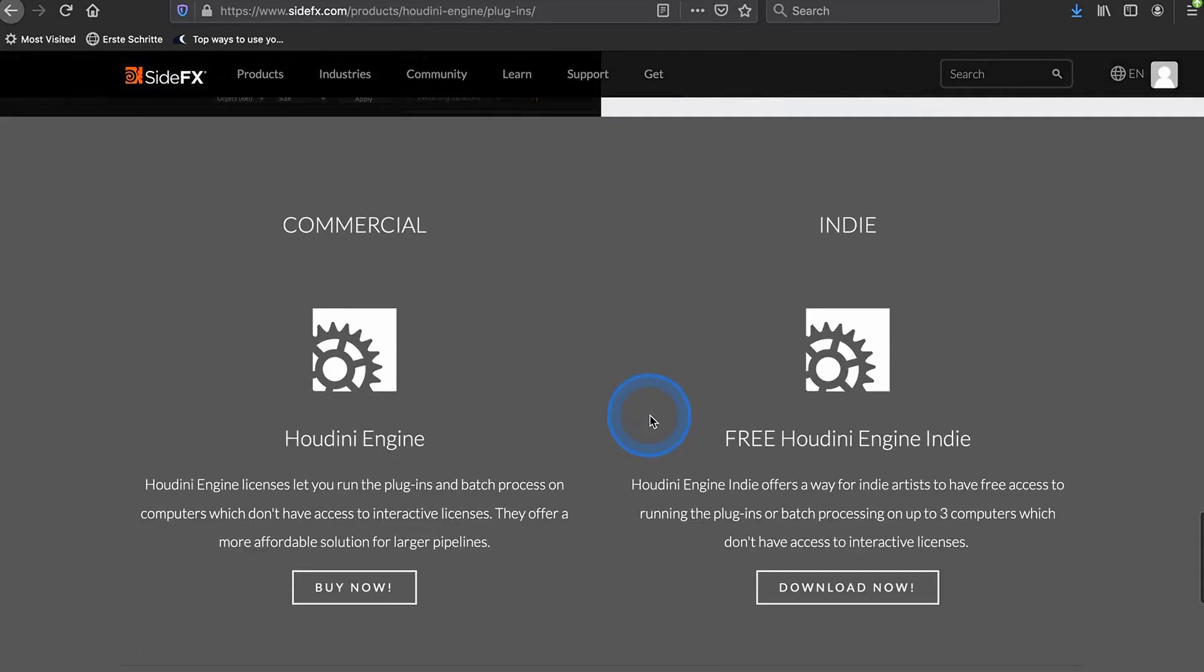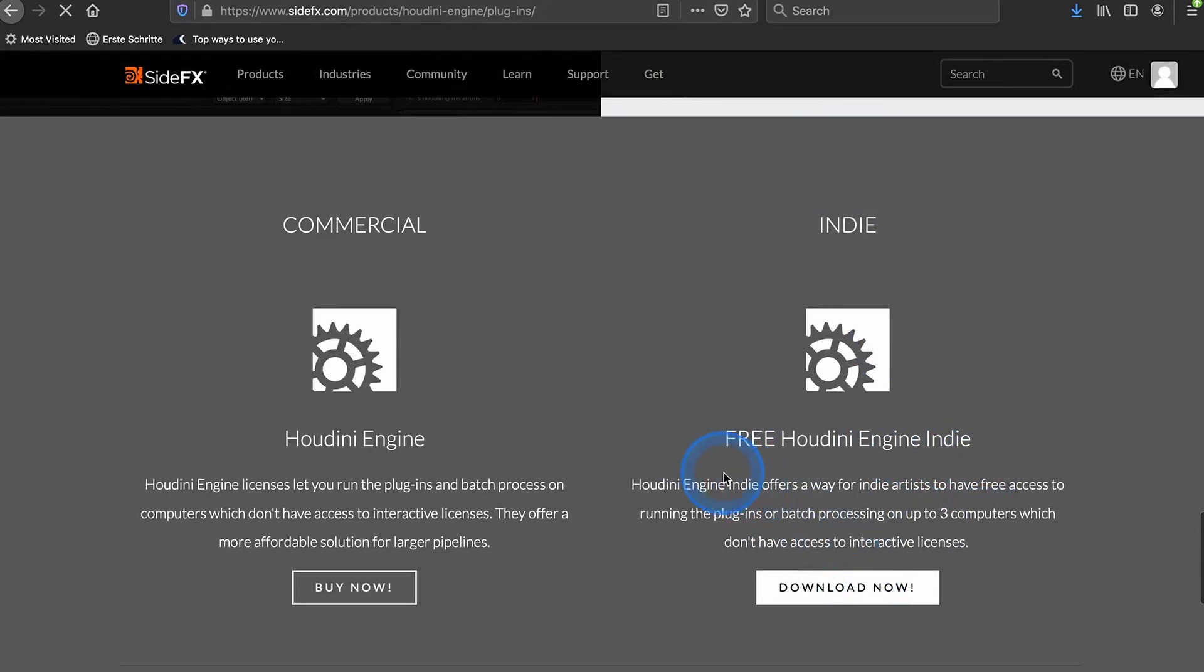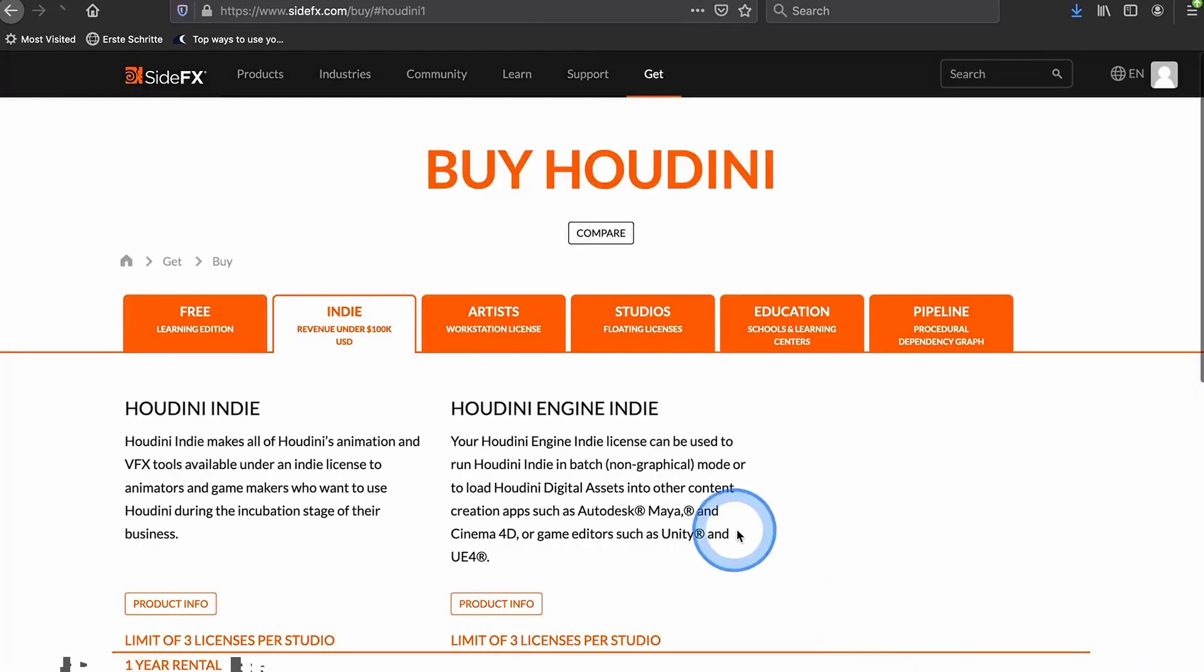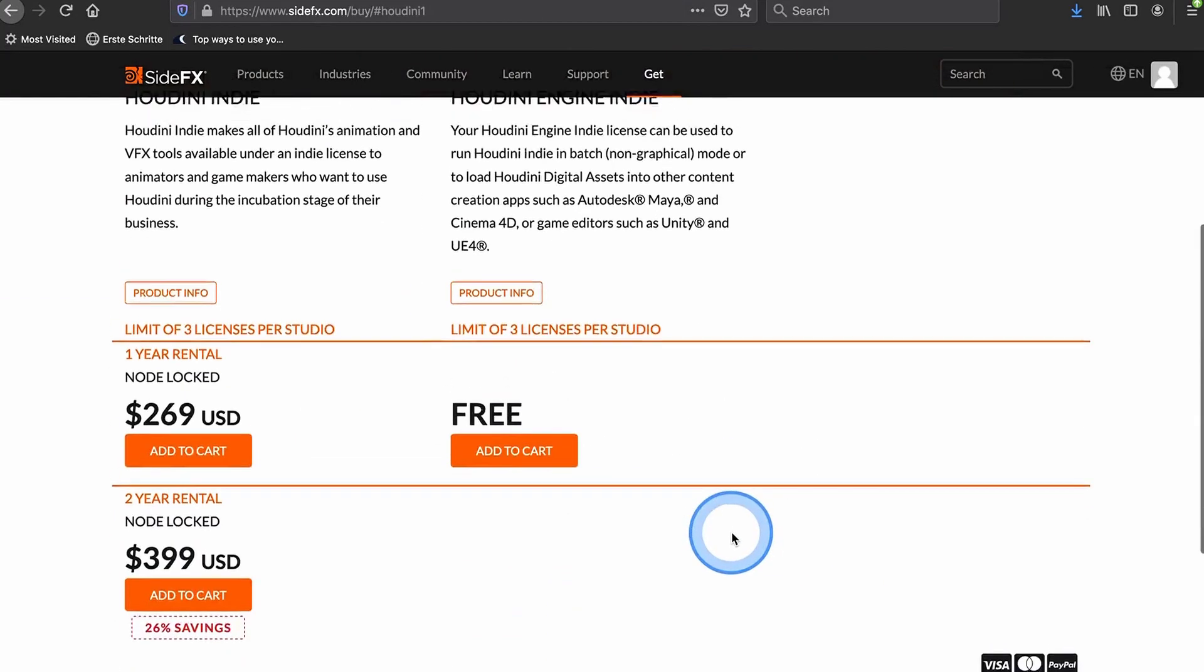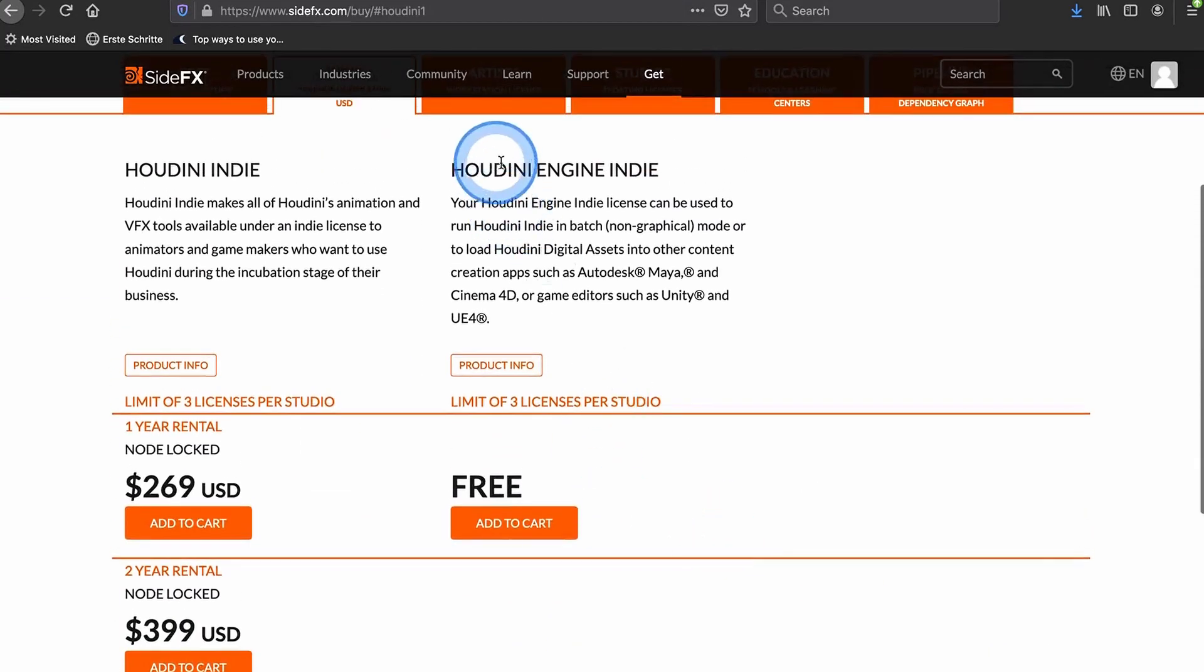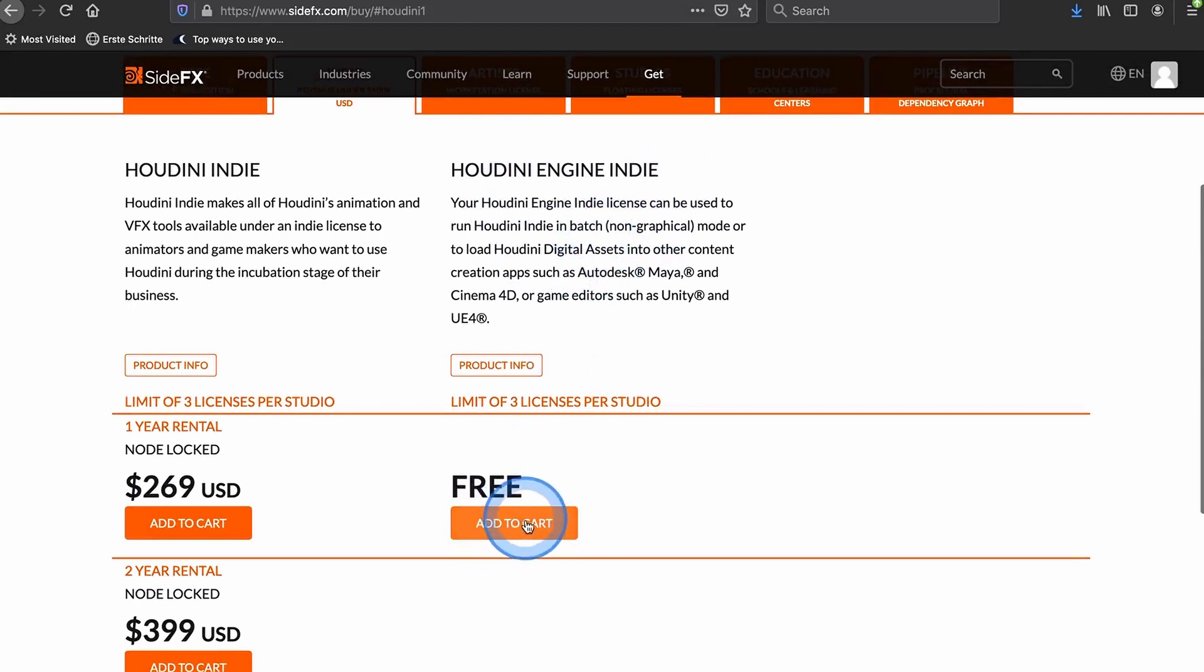What you need to do to run the free Houdini Engine is just go to Download Now. There is this free Houdini Engine you need to put in the cart.